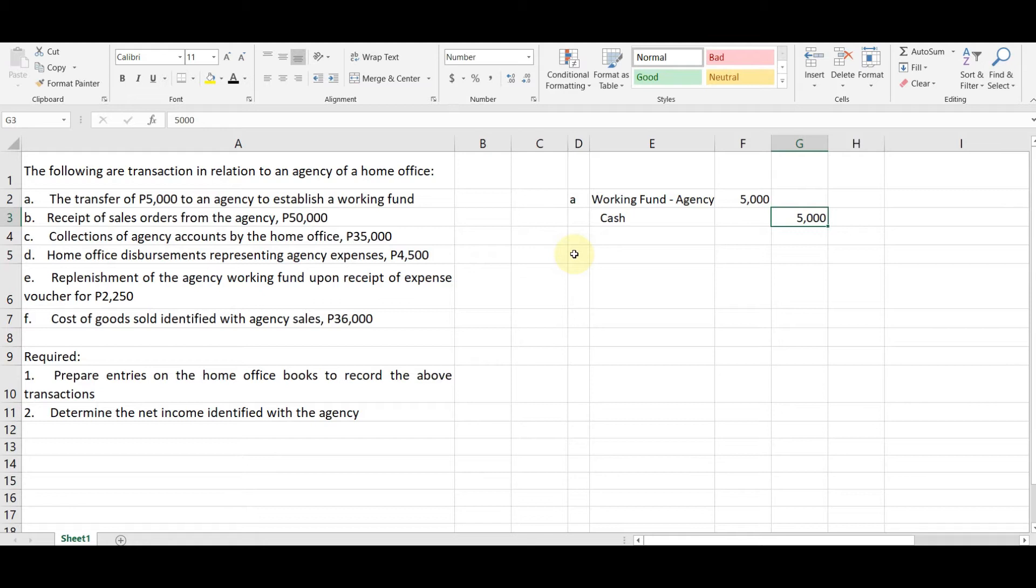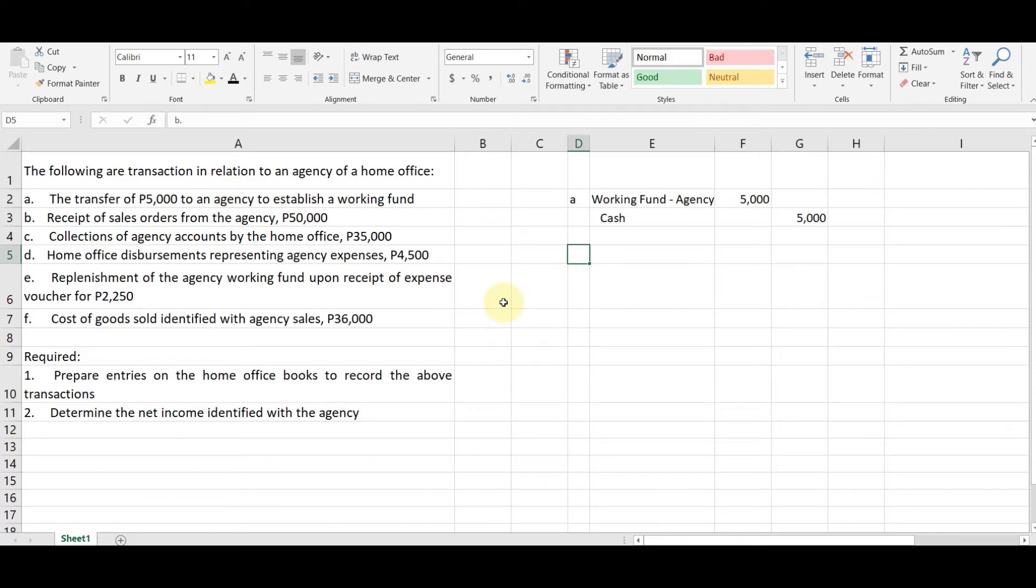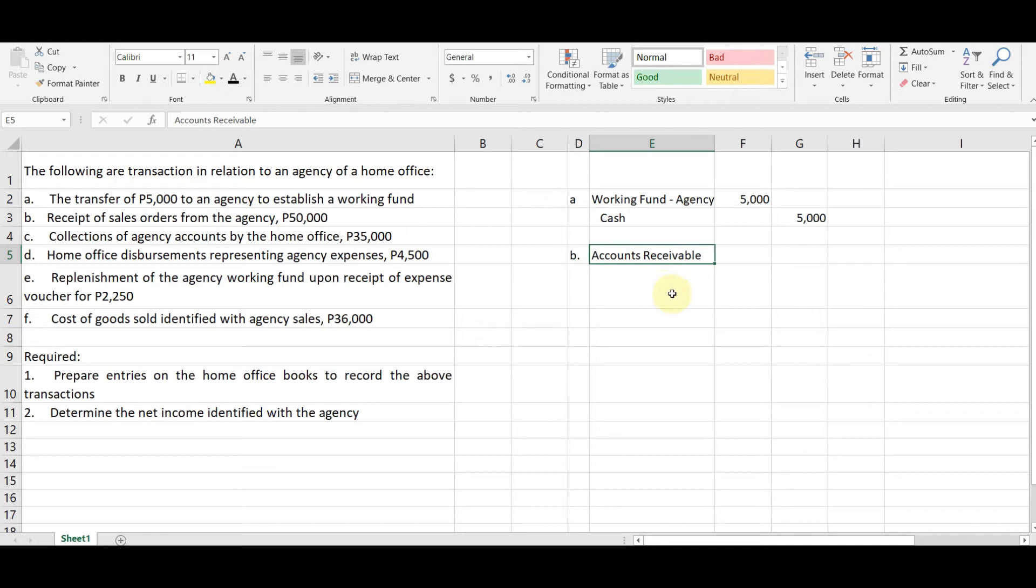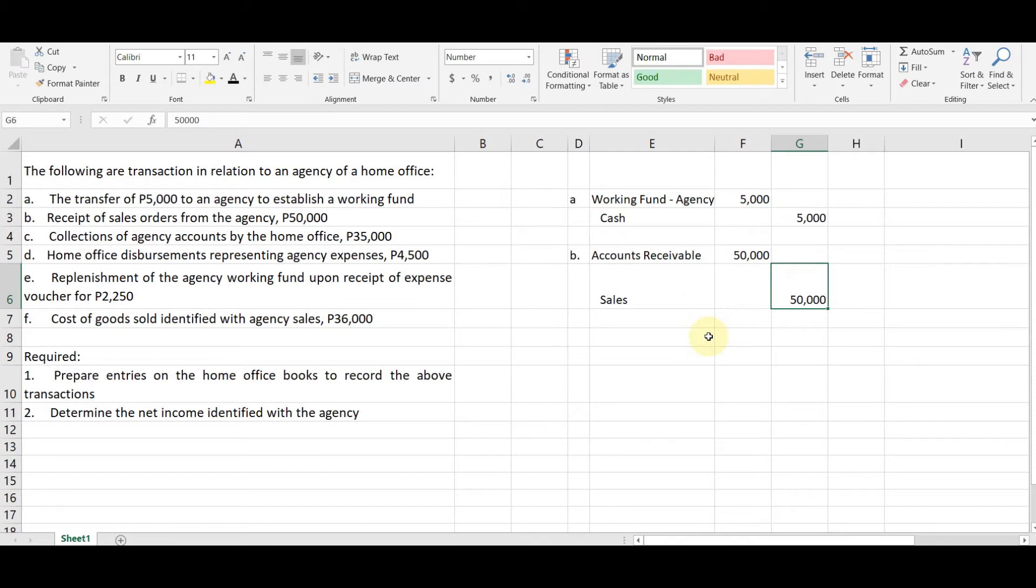Okay. Next, we have receipt of sales orders from the agency, $50,000. So nagkaroon daw ng order si agent, binigay ni home office yung order. Okay. So we have $50,000 credit accounts payable, debit accounts receivable, and then credit sales. Okay. So for the amount of $50,000. Okay. So yan. Ma'am, bakit sales order ang tawag?